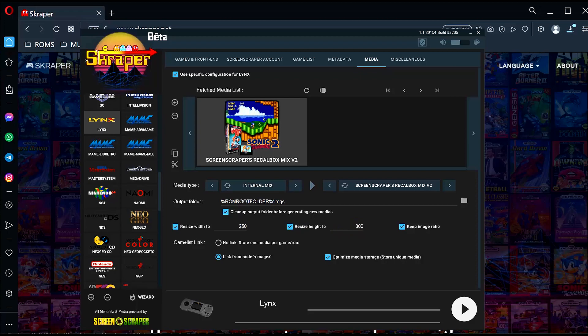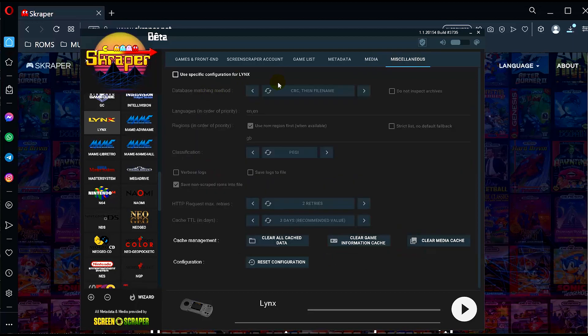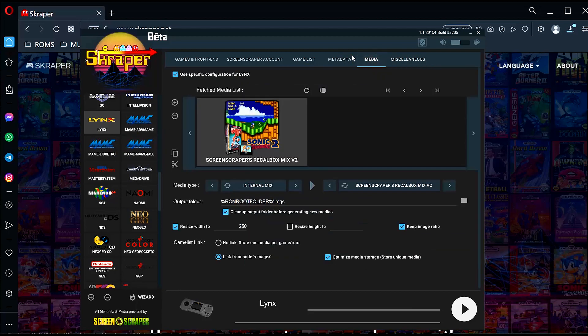You can change this to 300 and then uncheck keep image ratio if you have problems with the images not showing up. We're just going to keep the width to 250. Check link from node image, make sure this is checked, and optimize media storage. So this will shrink the image file sizes so it doesn't take too much room on the SD card, and this is very helpful for the Miyoo Mini. Miscellaneous, we can just leave unchecked.